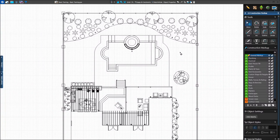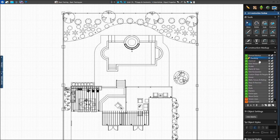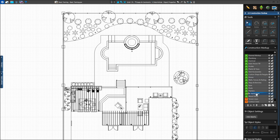Before working in the Markup stage, it's important to select our default settings. To do this, we'll access the Markup Layers section of the panel menu. There are two types of layers: Markup Layers and Stage Layers. Markup Layers are quick ways to add details to the project, such as electrical, gas, and plumbing lines. Stage Layers correspond to each stage of the software, such as house and hardscapes.